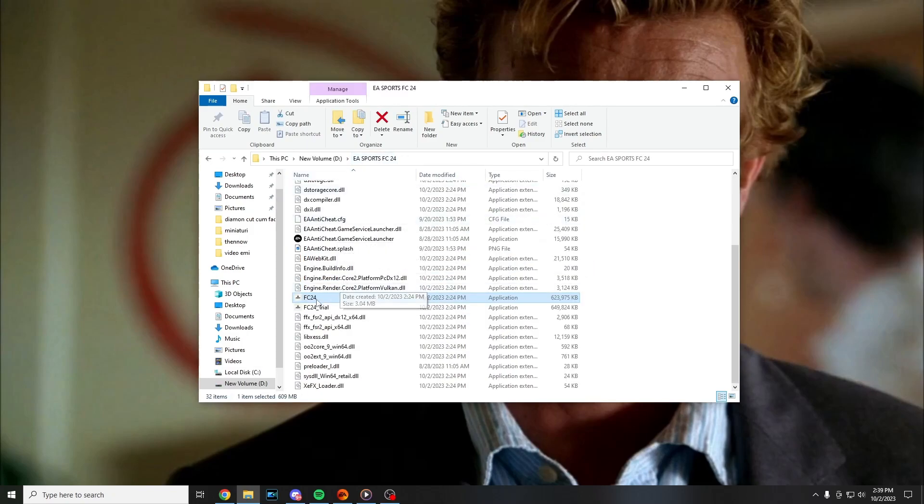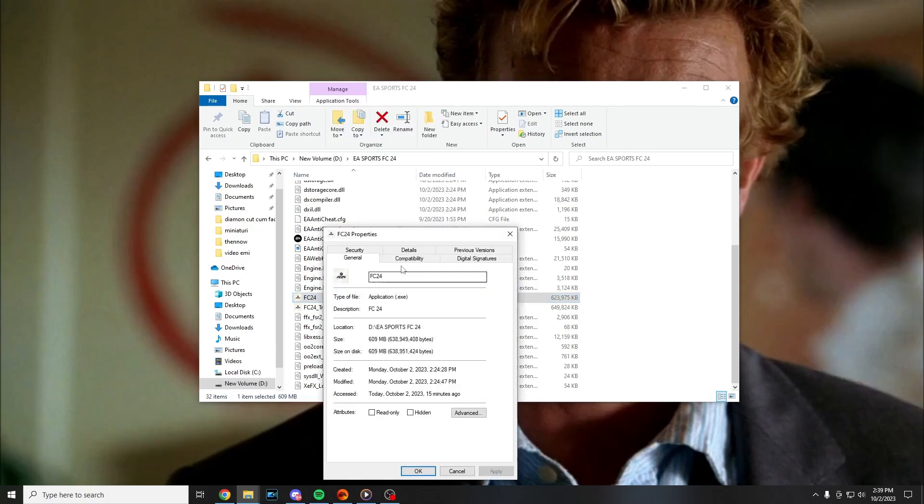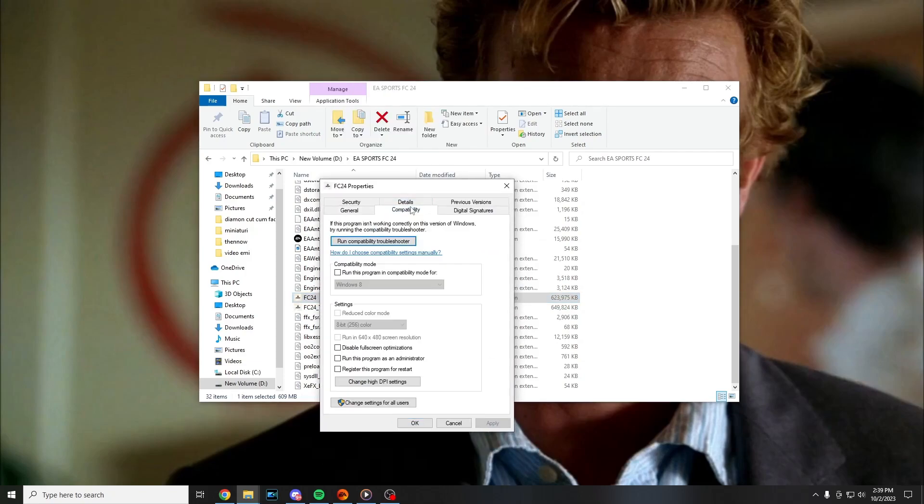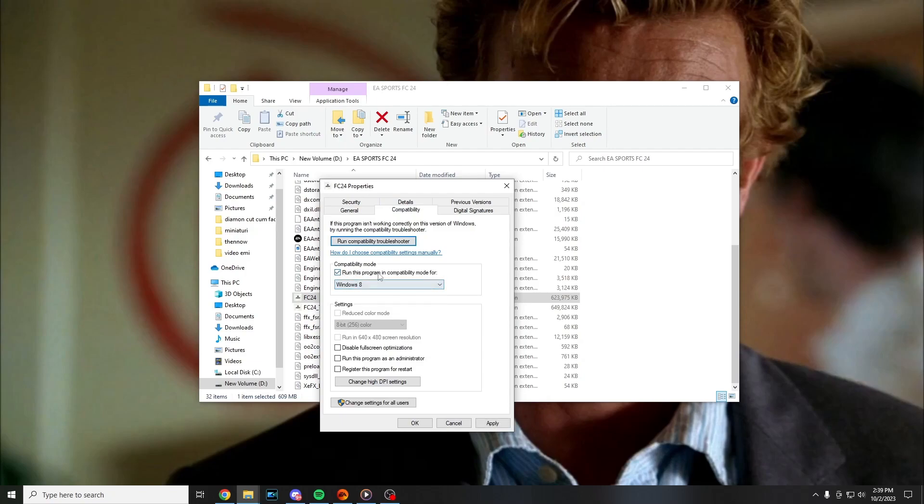EA Sports FC 24 folder you can also try to run this program in compatibility mode for Windows 8 or Windows 7 and see if the game starts that way.